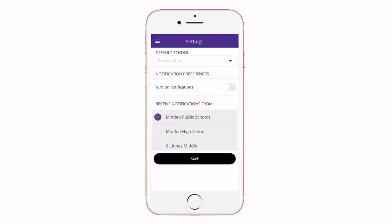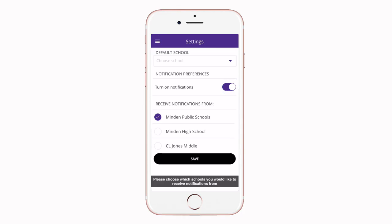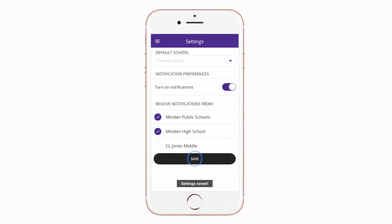tap settings and select turn on notifications. You can even pick which school to receive notifications from.